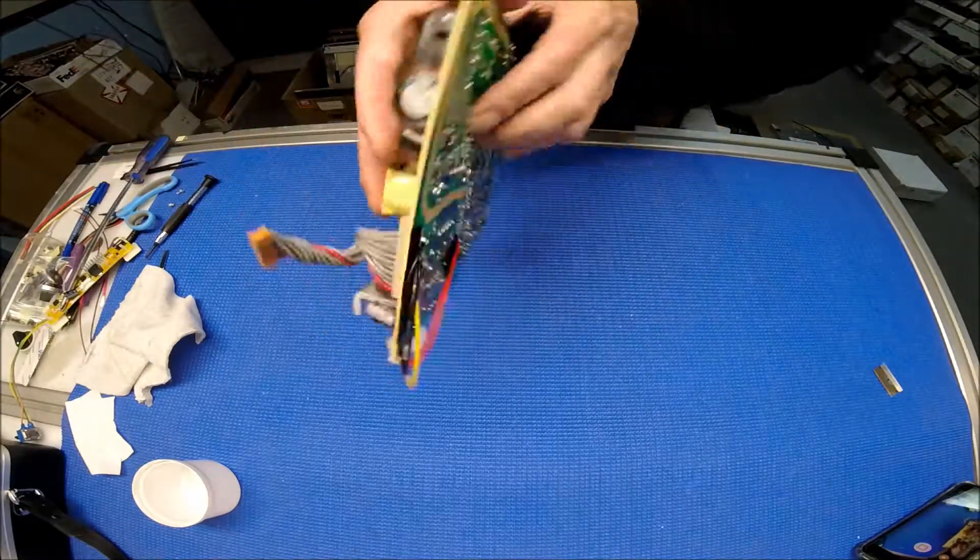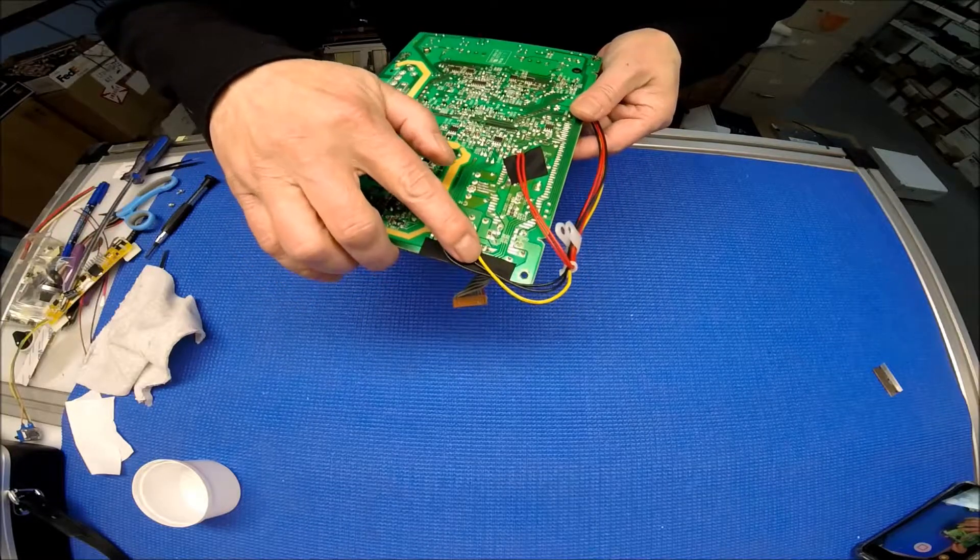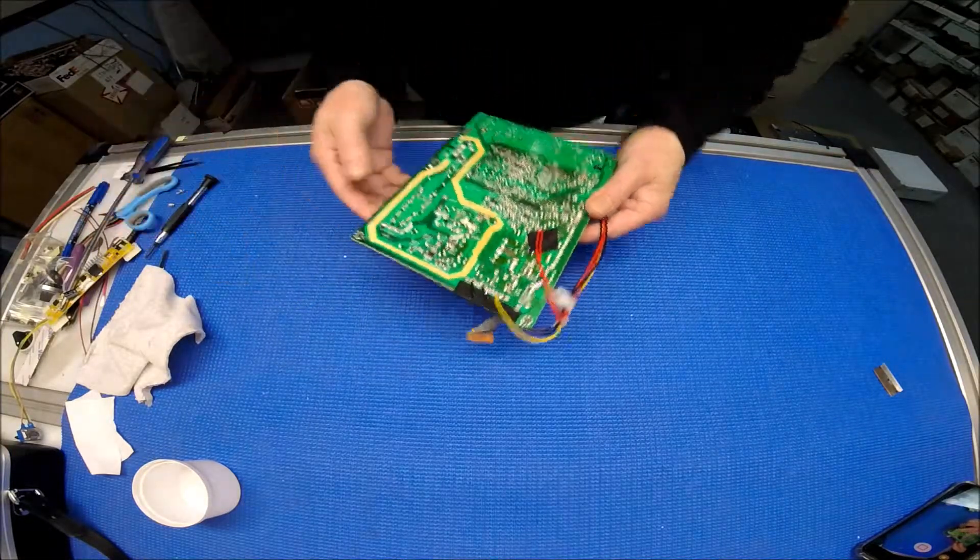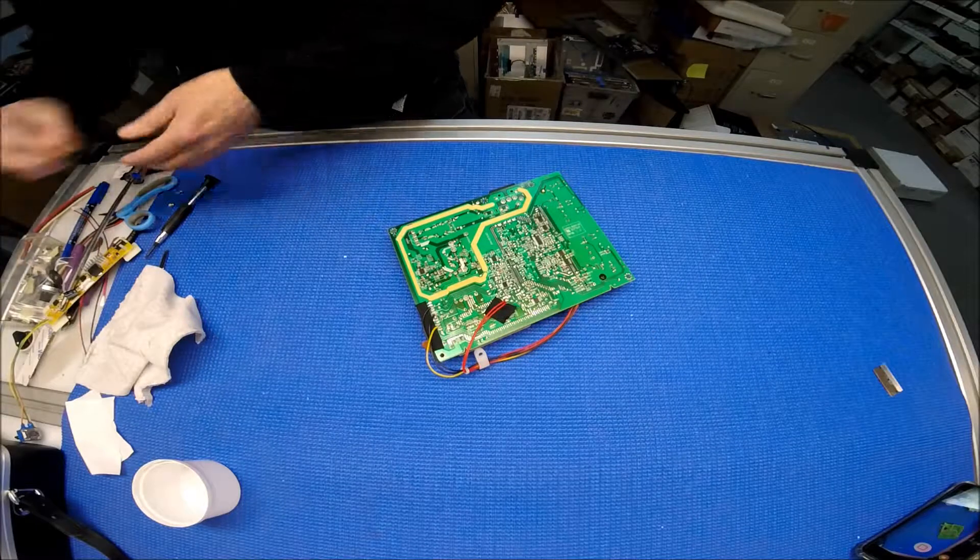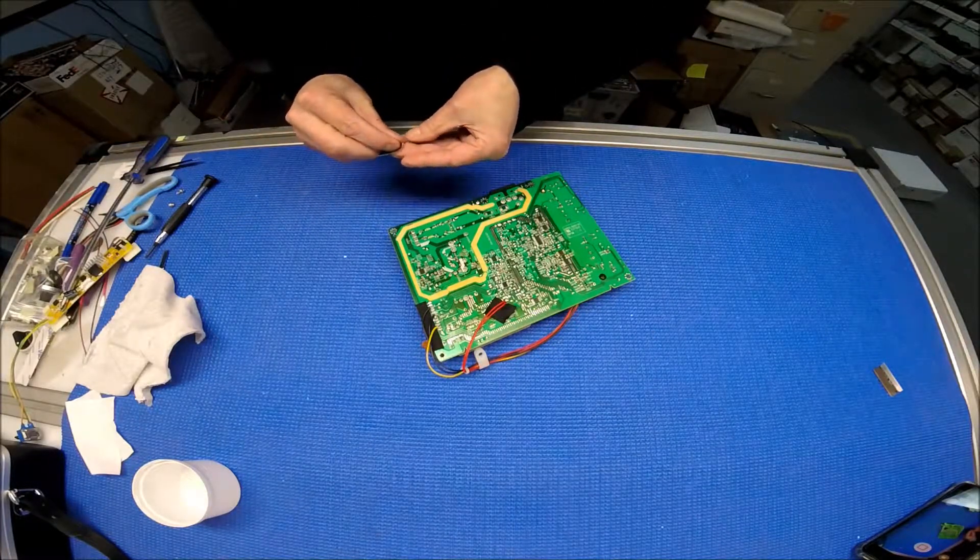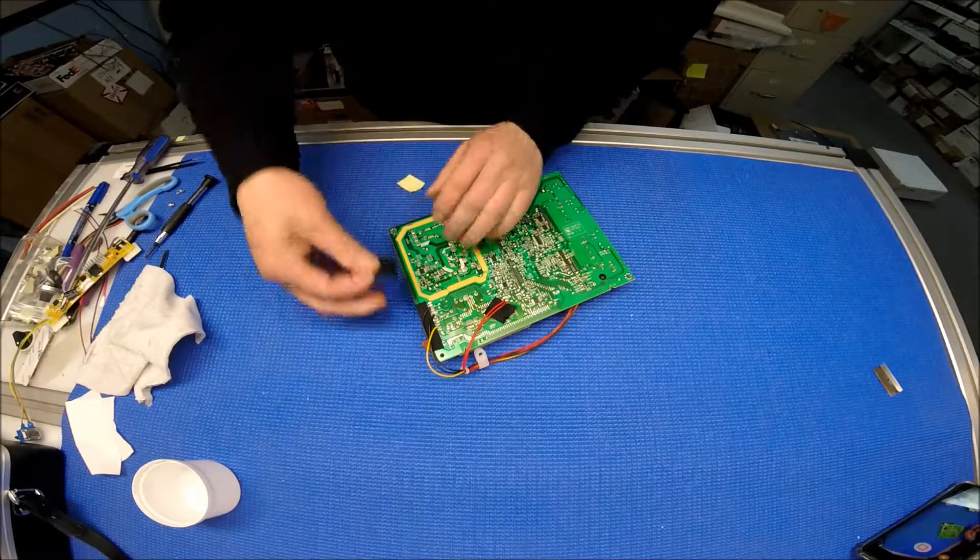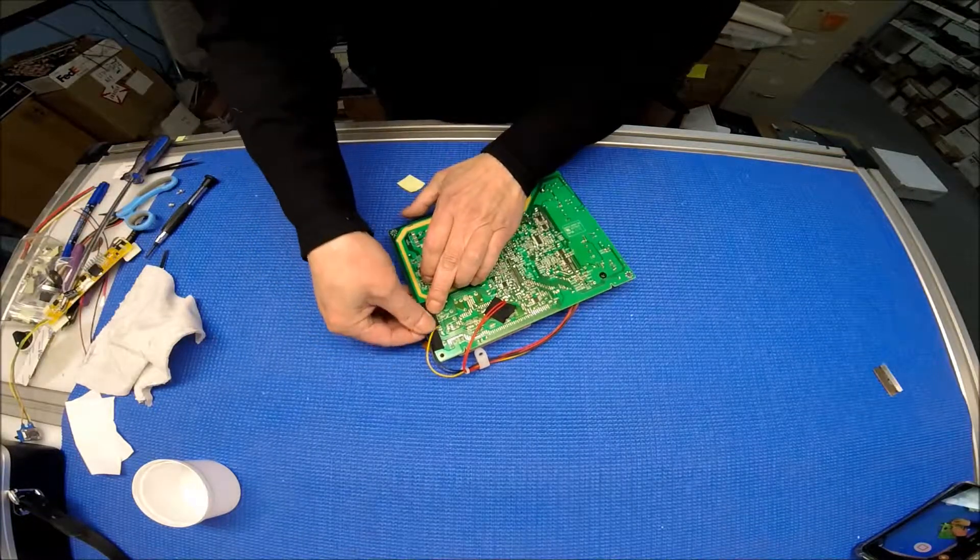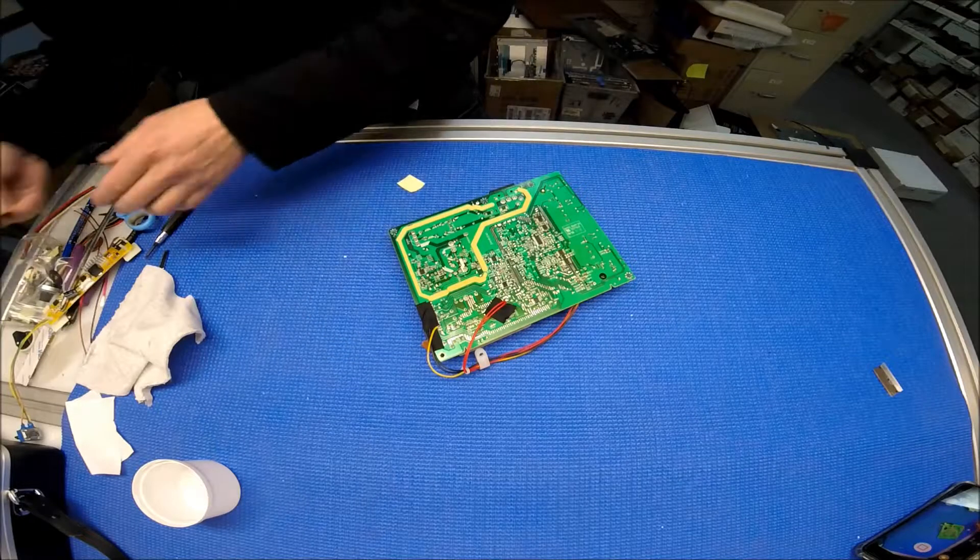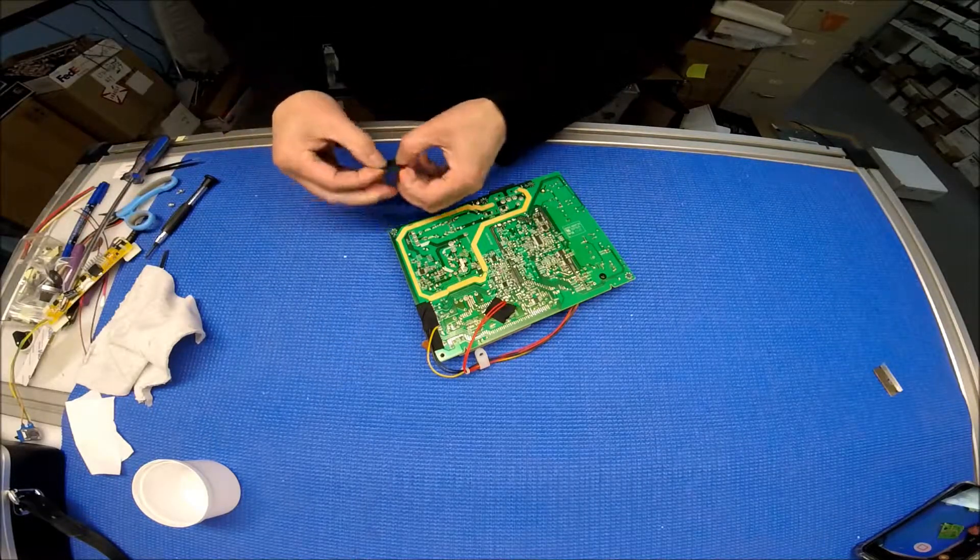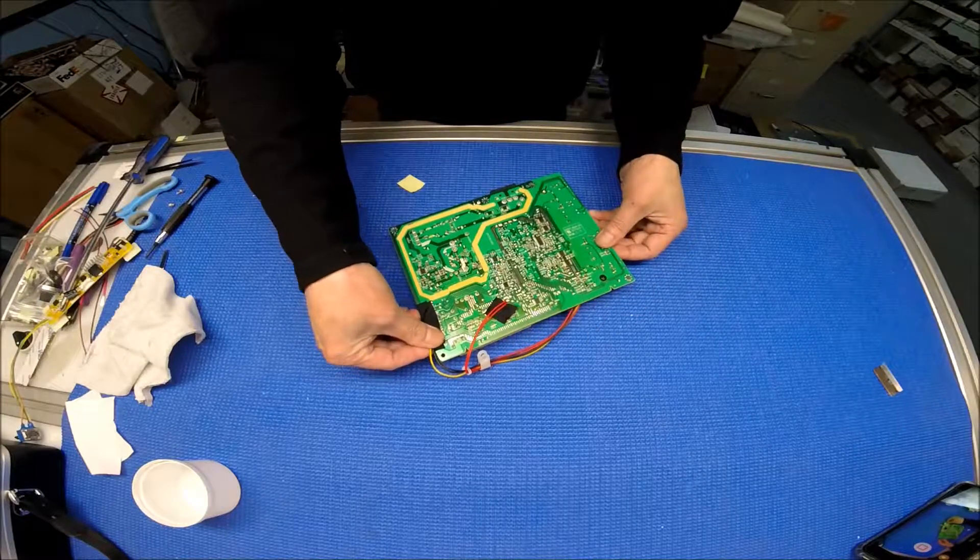So what we do is we solder the wire here. And then maybe I should add a piece of tape to secure the wire too, just in case, don't let them move. One more here. That way the wire won't move and it's much more secure.